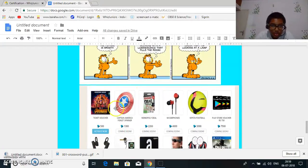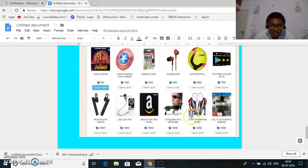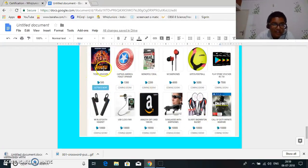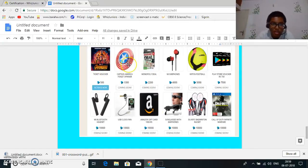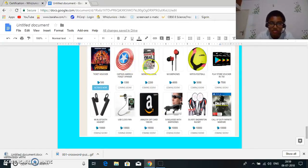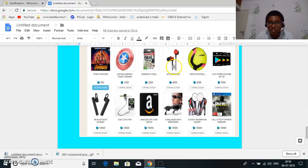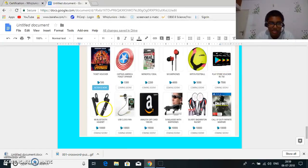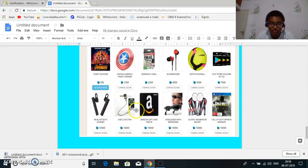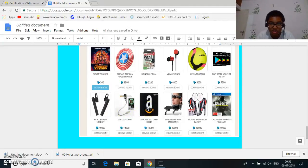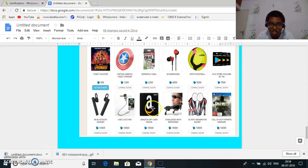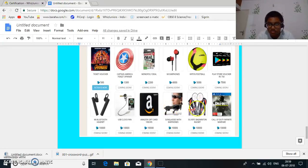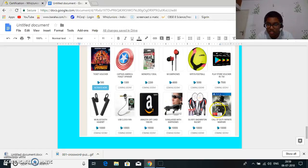Next, these are the prizes in Whiz Juniors: the Avengers Infinity War ticket voucher, Captain America fidget spinner, Monopoly Deal, MI earphones, Kipsta football, Play Store vouchers, MI Bluetooth headset, USB clock fan, gift card, Amazon gift card of hundred thousand rupees, sunglasses with earphones, silver badminton racket and Call of Duty Infinite Warfare.